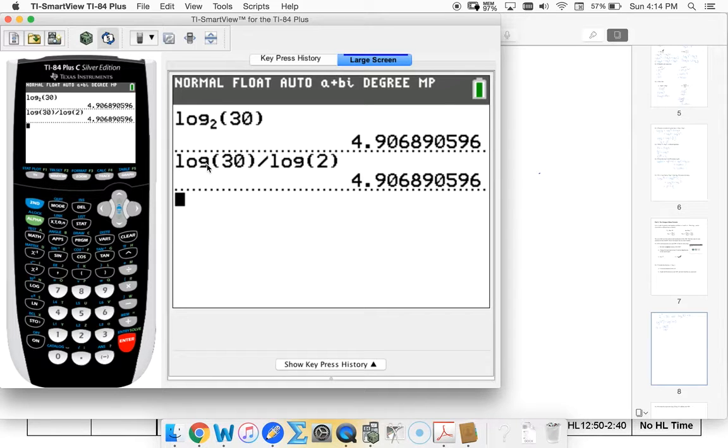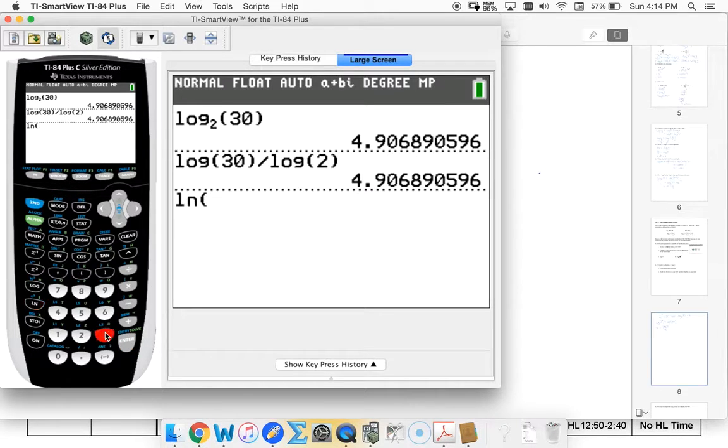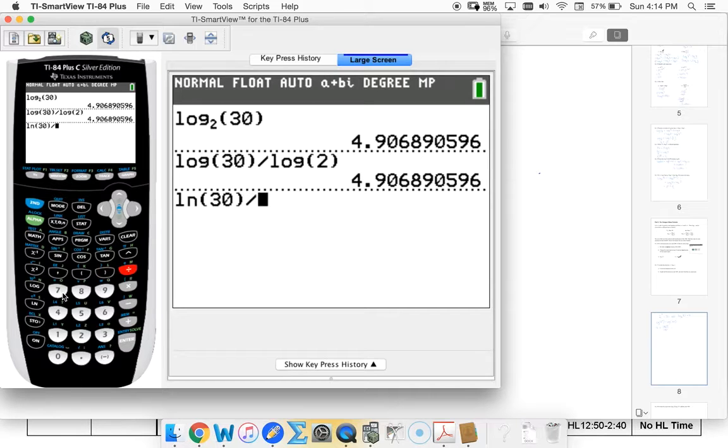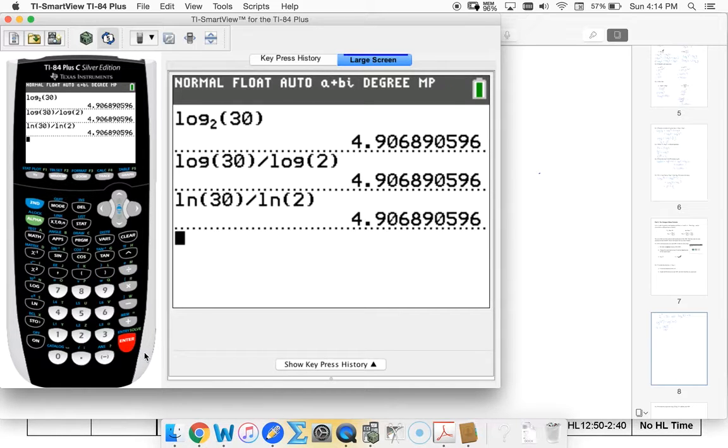So remember this is base 10. I could have used my base e. ln of 30 divided by ln of 2. All of them give me the same value.